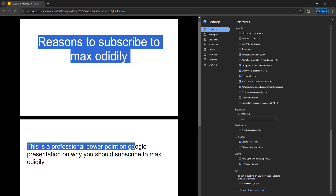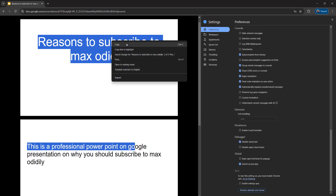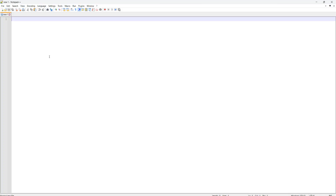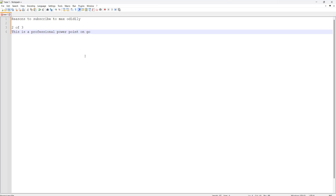Now look — we can now highlight text and right click and click copy. And if we go into Notepad++ and hit Ctrl+V, as you can see it's pasted what we've copied.